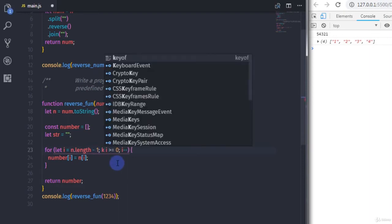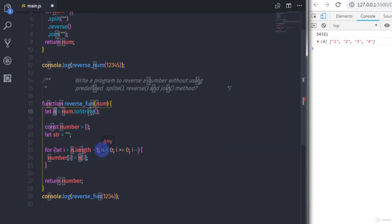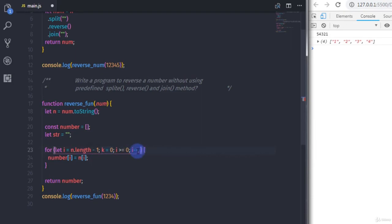To reverse the number, I will declare another variable: k is equal to 0. We start k from zero because i goes from the length of n down. We will increment k using the increment operator, and use k as the index for the 'number' array.